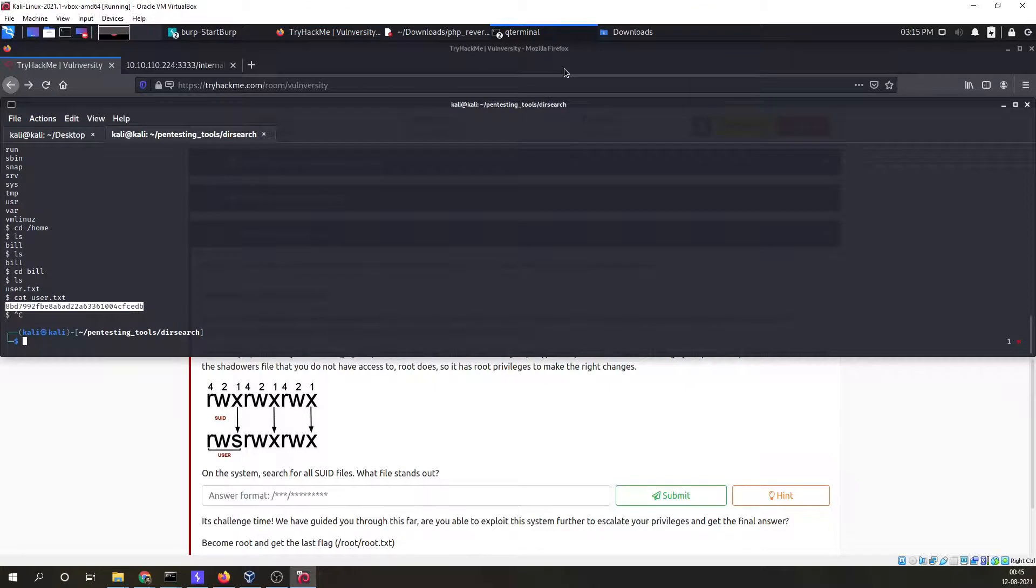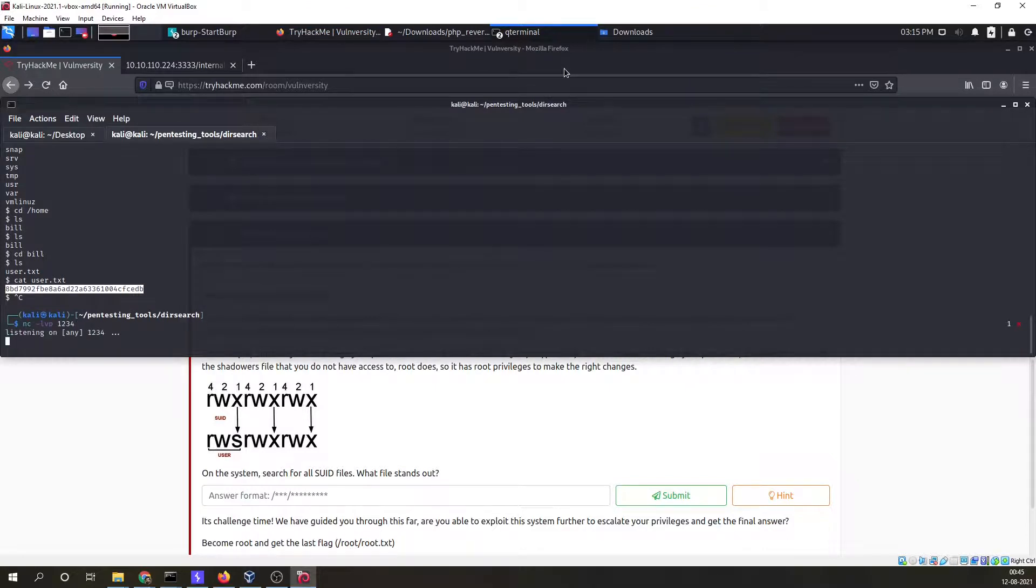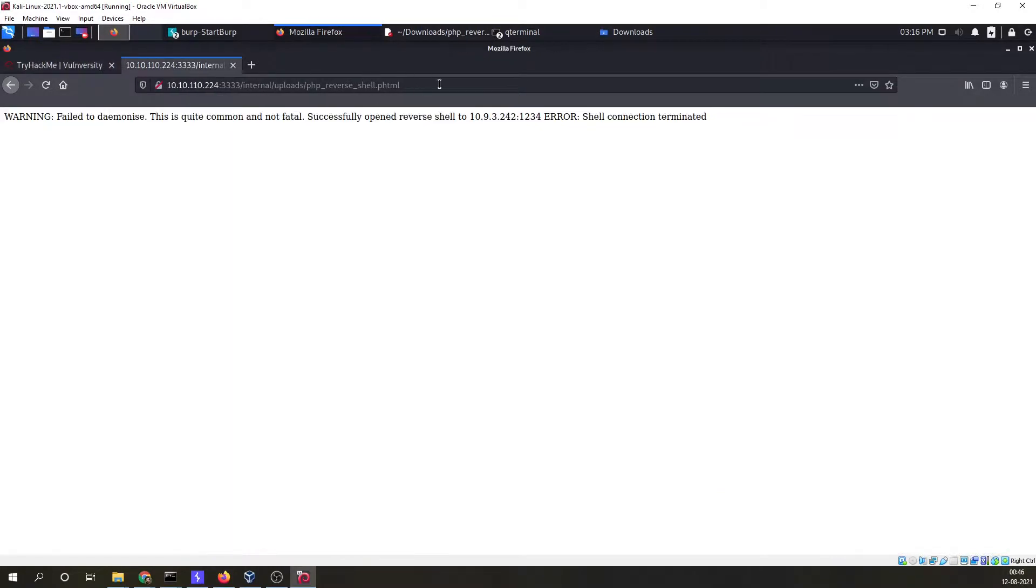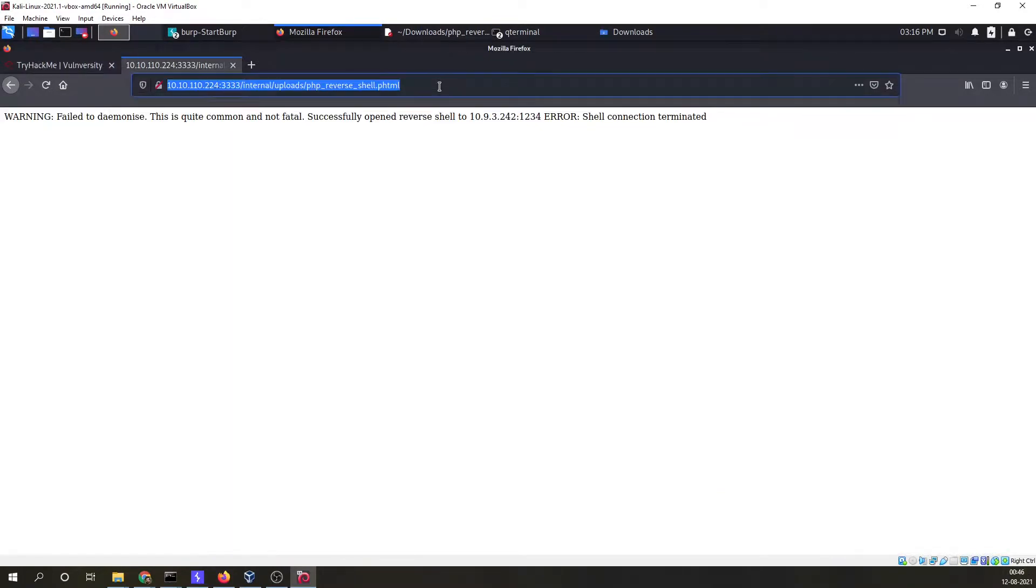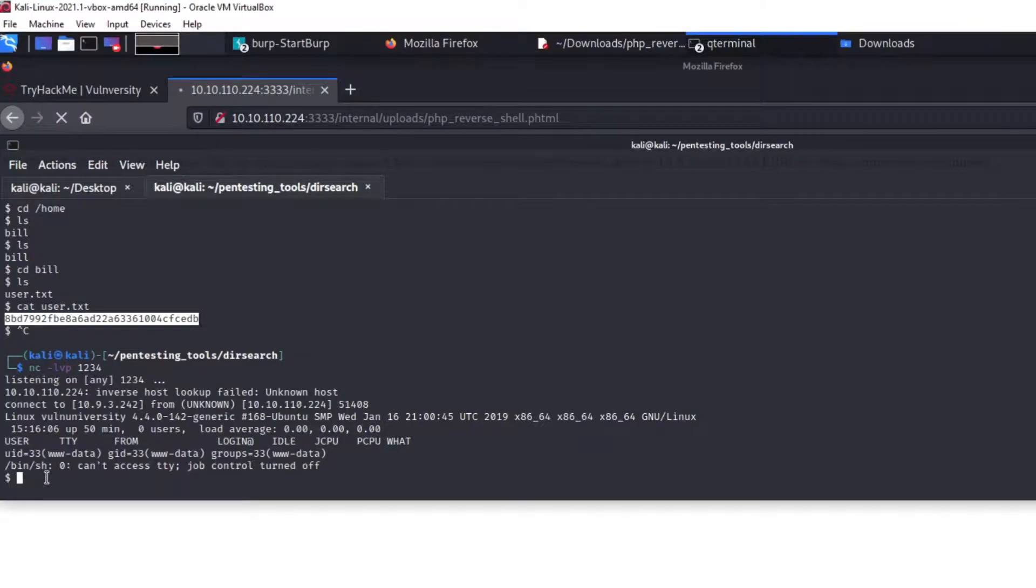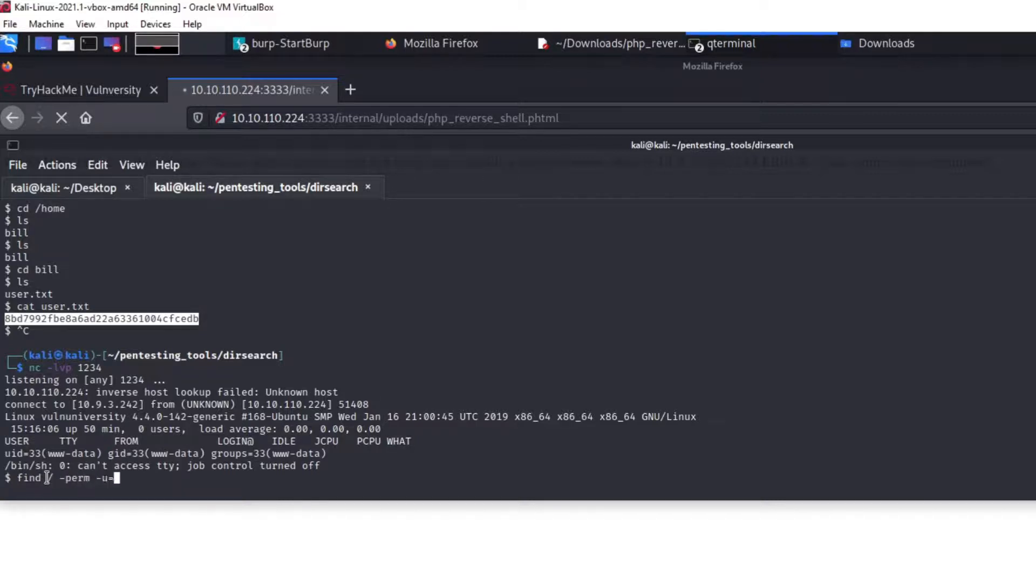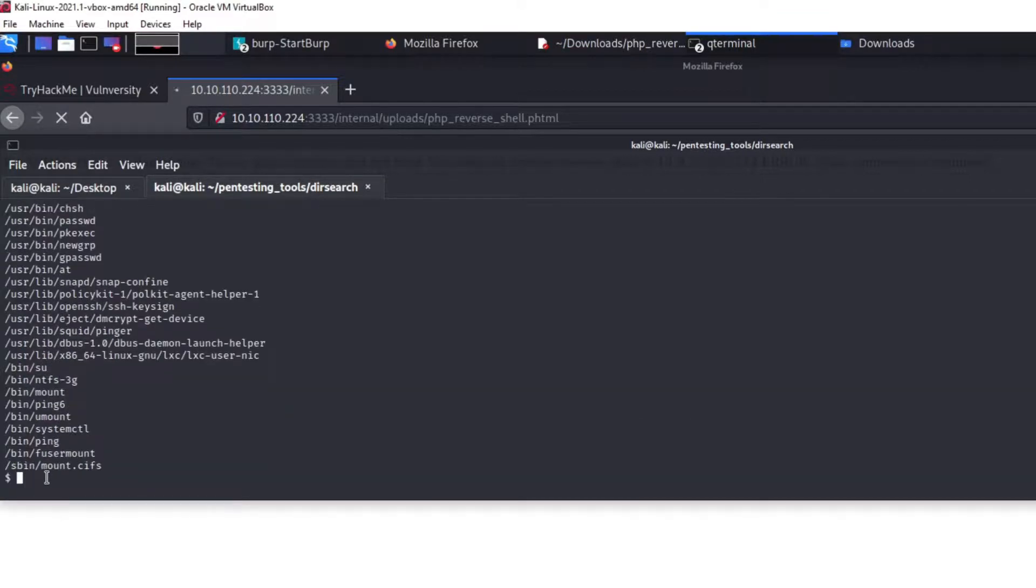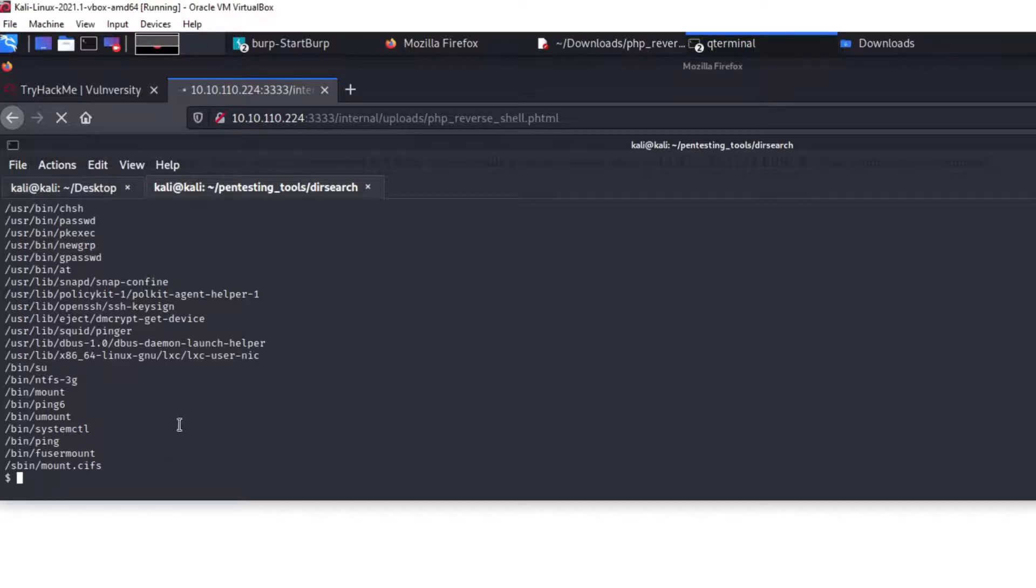On the compromised machine we need to find out all the SUID files. So I'll quickly go over here. Since I terminated my connection, I'll again visit this page to get the connection back. I'm going to find all the SUID files. Now finding files on the basis of permission that is the SUID and I'm filtering out the errors so they will not be output to the console. Now in this particular output we have to find out a particular file which stands out and this particular file stands out.